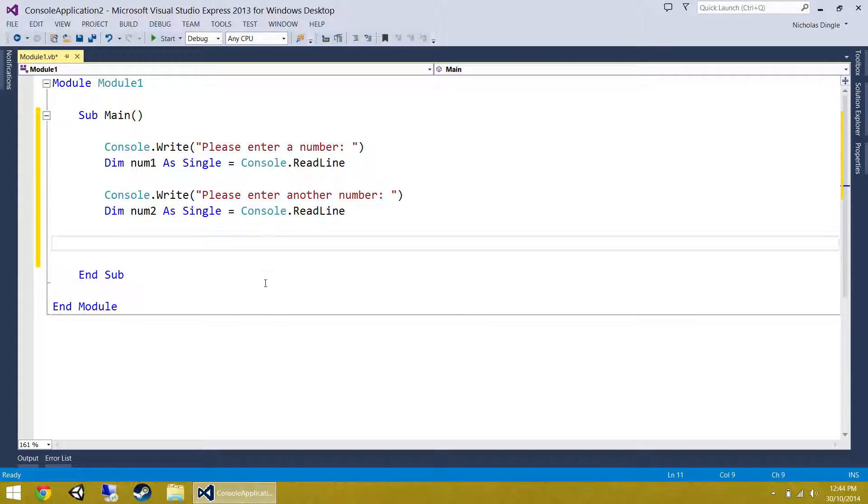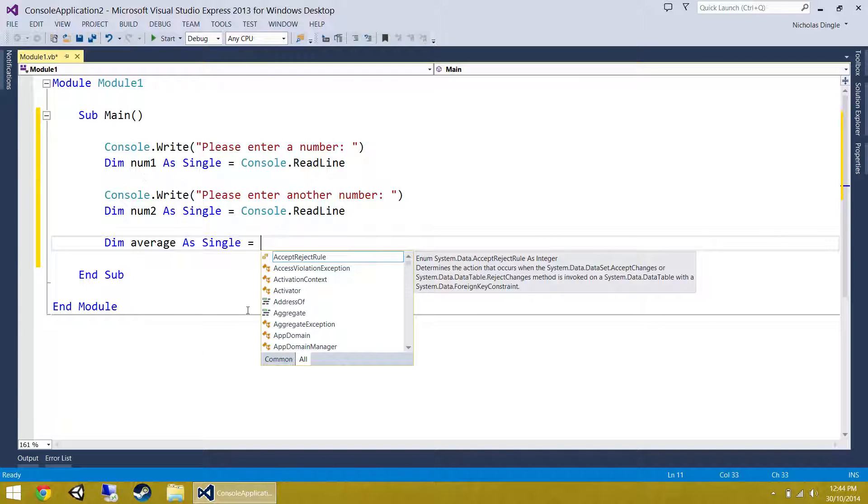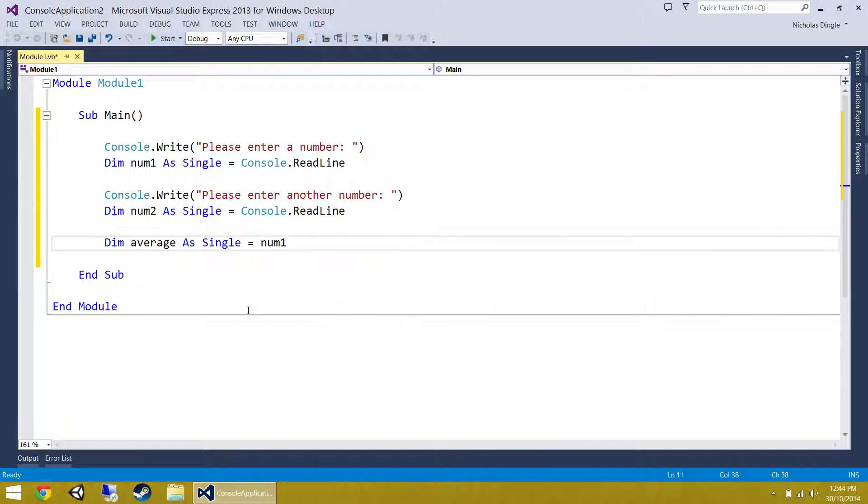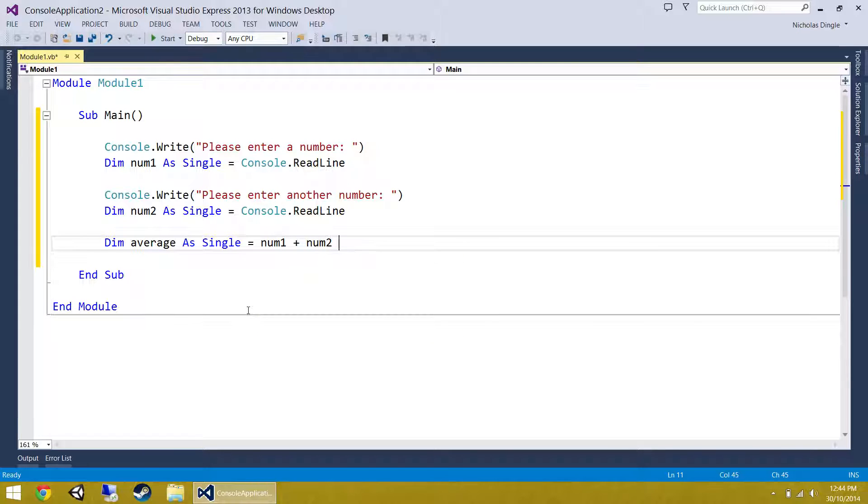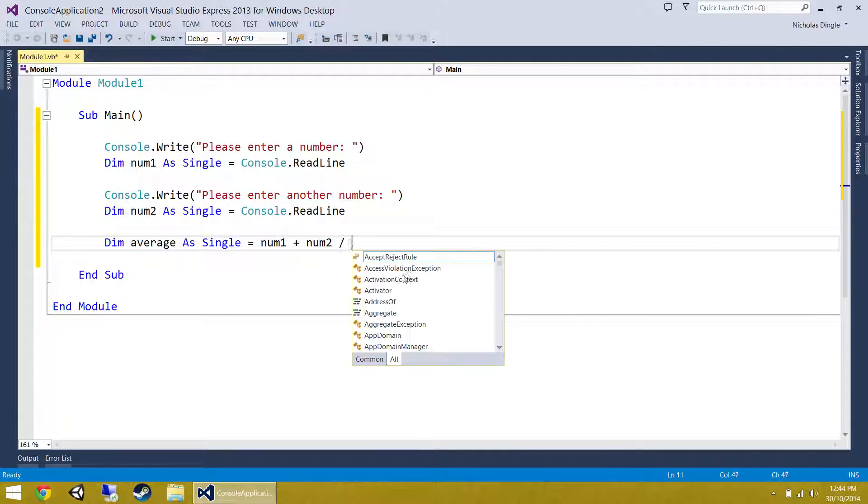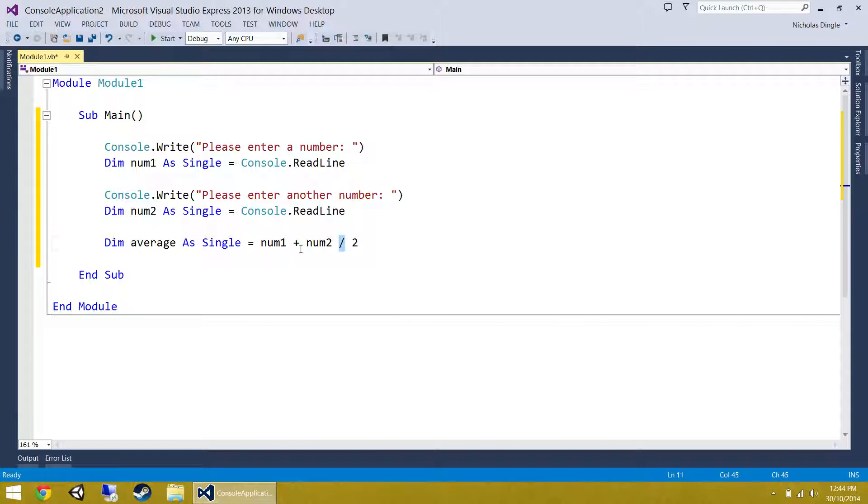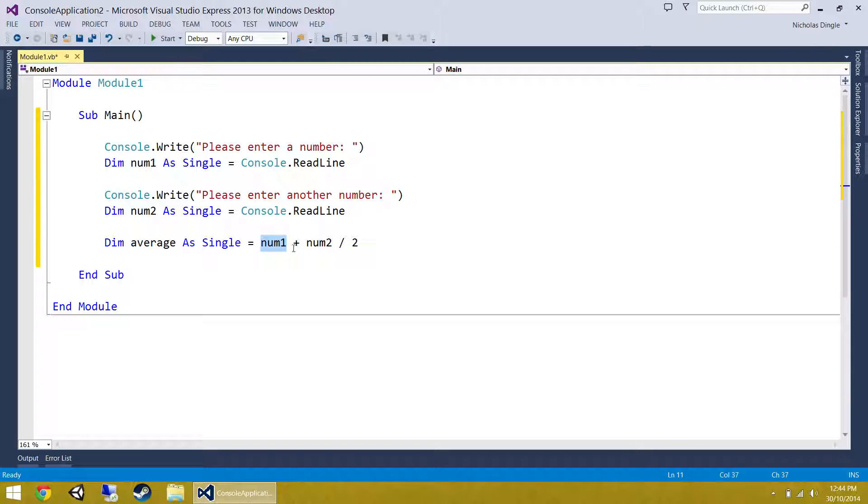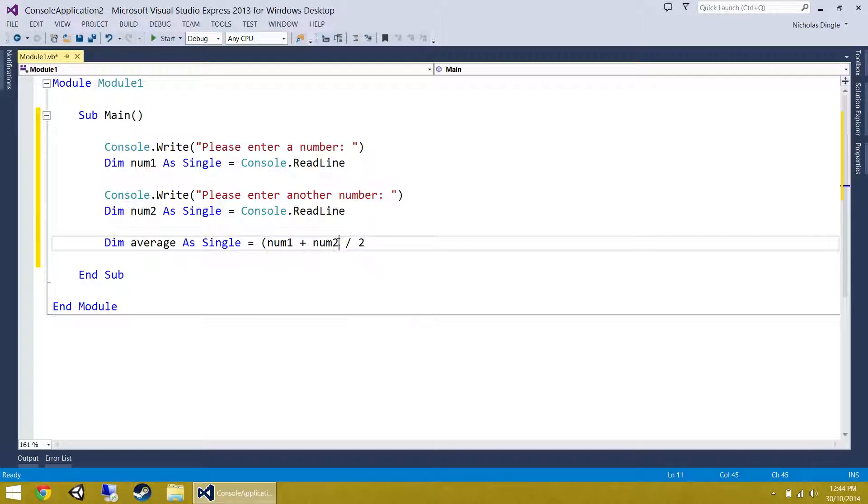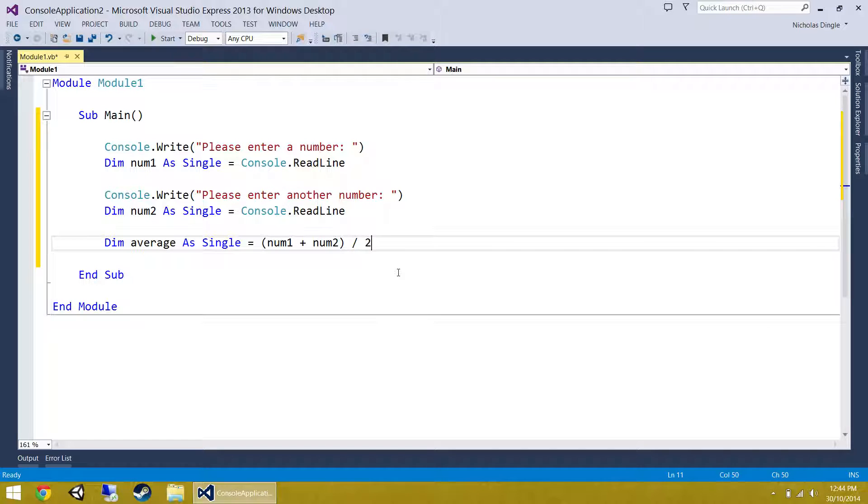Second thing, let's get the average. Dim average as single equals, so how do we calculate an average? You add up all your numbers, so number one plus number two, and you divide it by how many numbers you have. Now quickly if you think about order of operation, division always occurs before addition. So we're going to get second number divided by two then it's going to add the first number on. So to fix that we're going to have to put brackets around this and that's going to calculate the average for us.